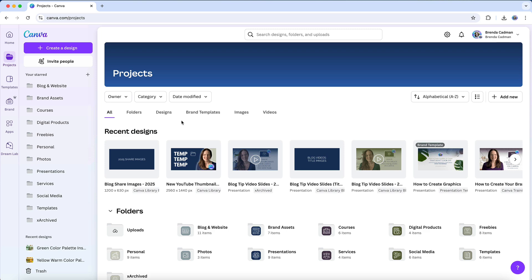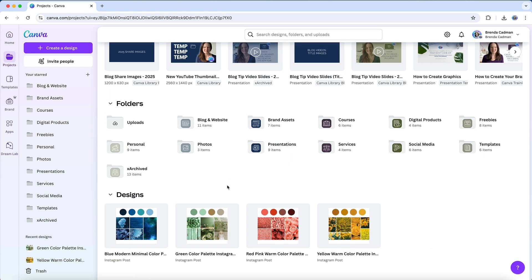I do anticipate Canva will refine this in the future, but for now, if you want a clear understanding of what still needs to be organized, filtering to your own project files is the best approach.